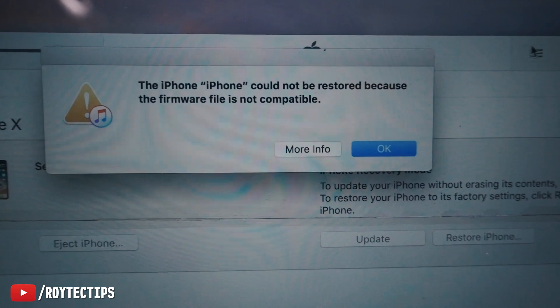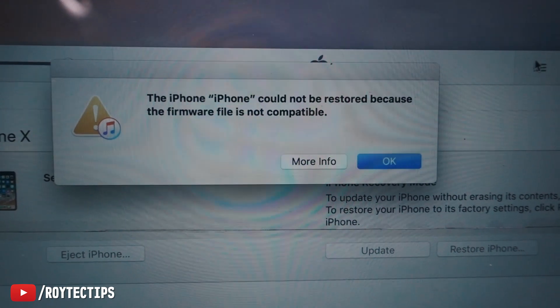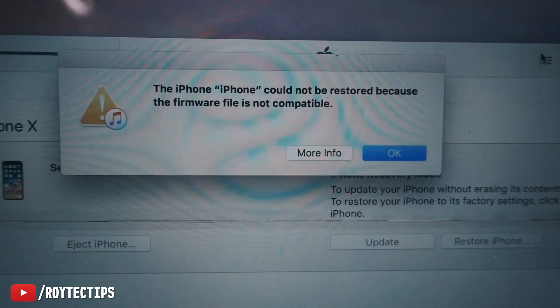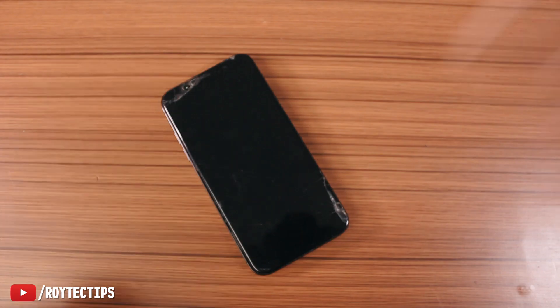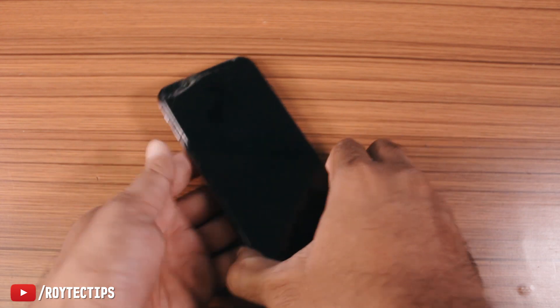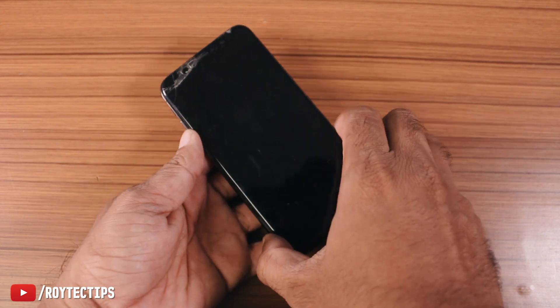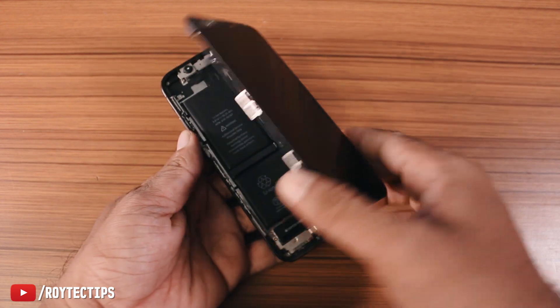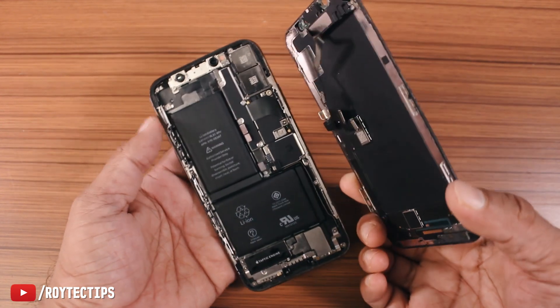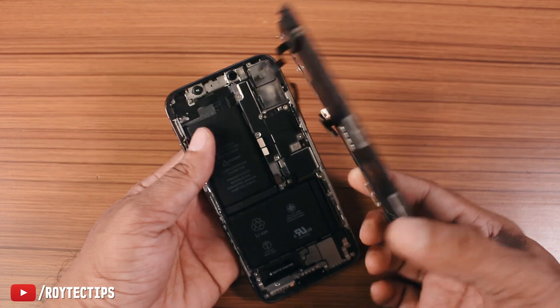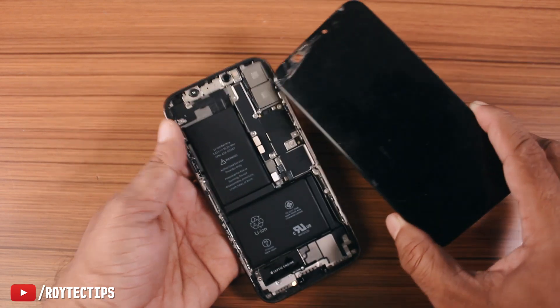The iPhone could not be restored because the firmware file was not compatible. I think I got this error message because of some kind of hardware problem inside the phone. So I opened the phone and removed the display.